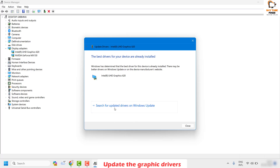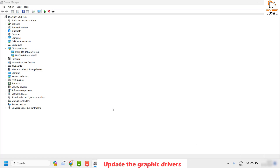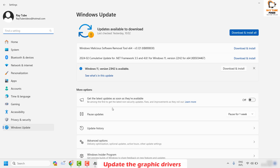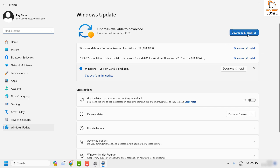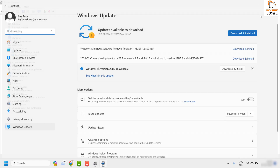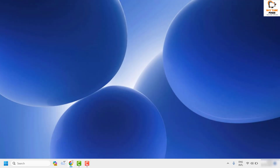If you see that message, click the option which says 'Search for updated drivers on Windows Update.' This will check for the latest updates for your display adapters via Windows Update. Click 'Check for updates' and if updates are available, click 'Download and Install.' Once done, restart your computer and check if the issue has been resolved.